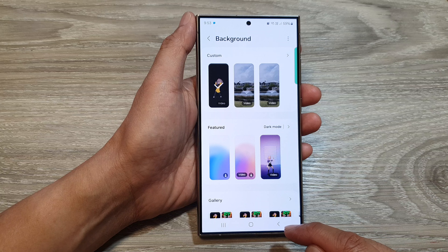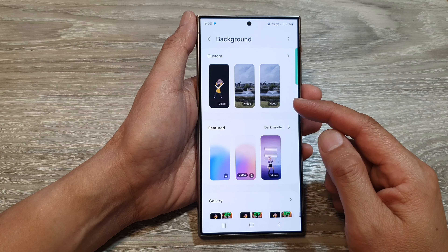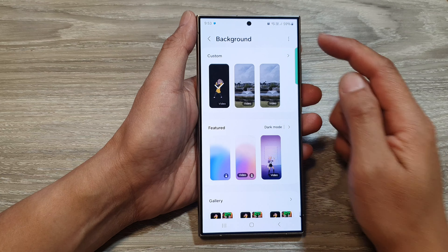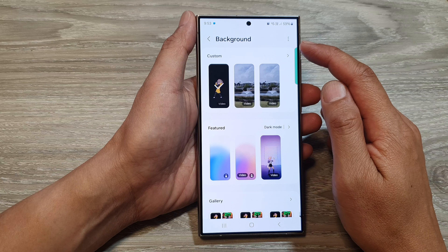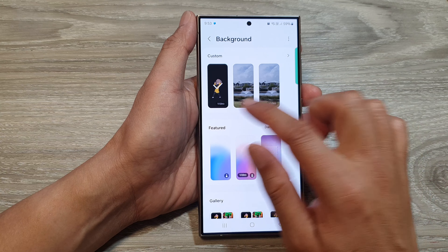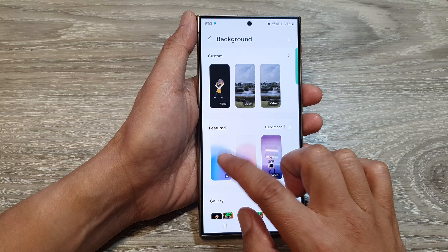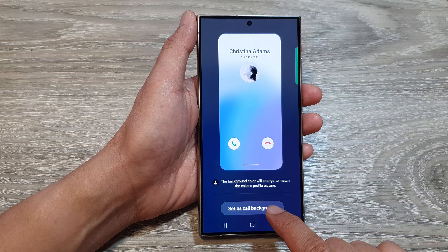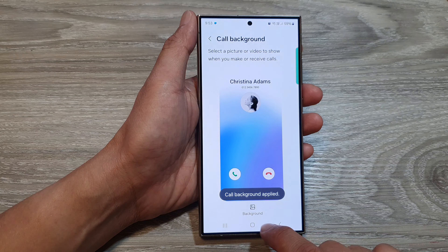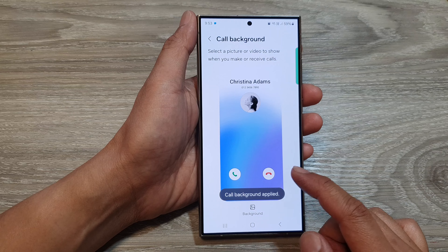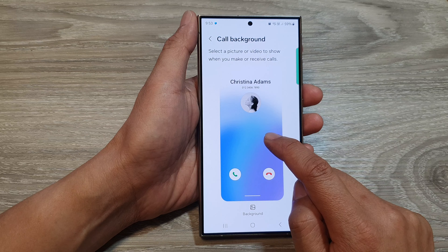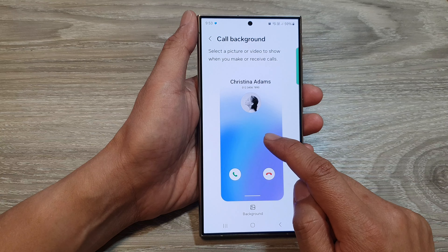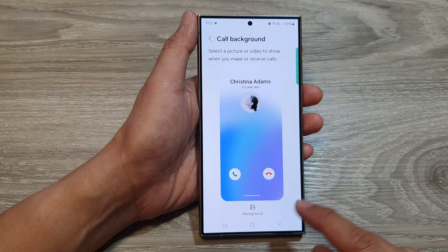Then tap on delete again to remove the selected images and videos. And that's it — that is how you can delete your incoming call background. If you want to change your incoming call background, you can select one of the featured images. This is the default image. Then tap on set as call background, and from now on your incoming call background image will be set back to the default or your selected featured image.